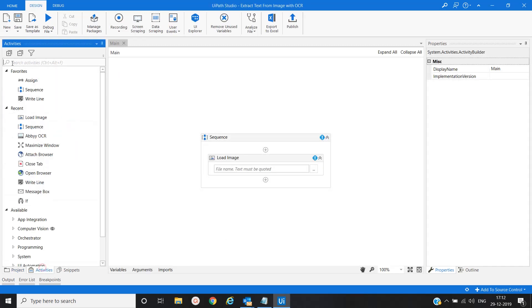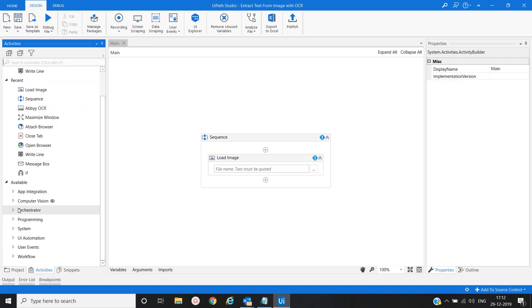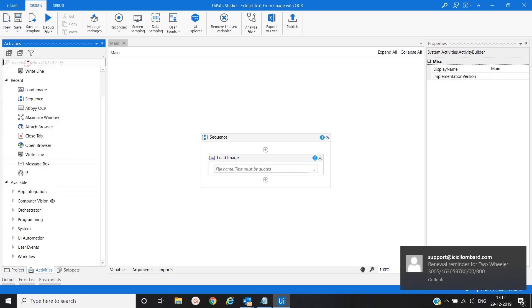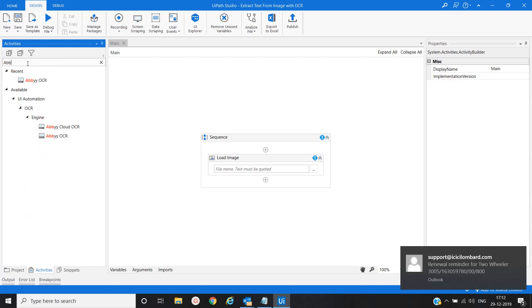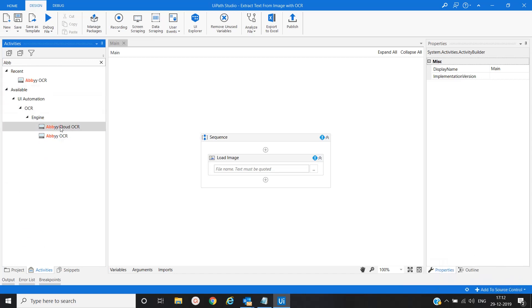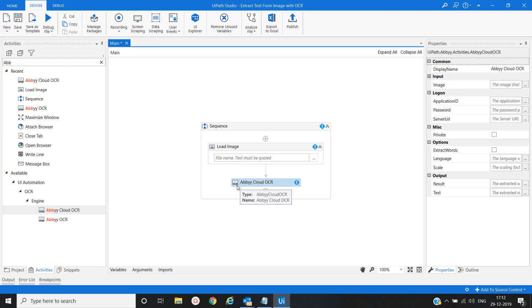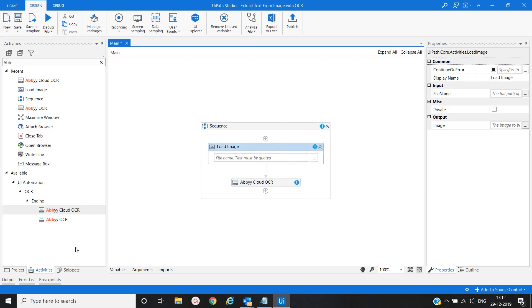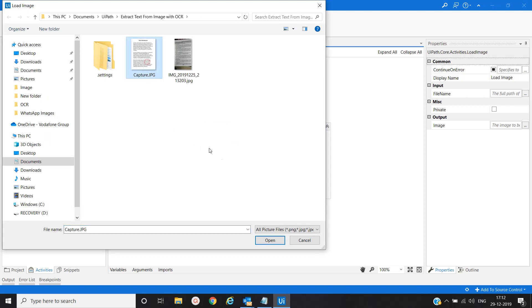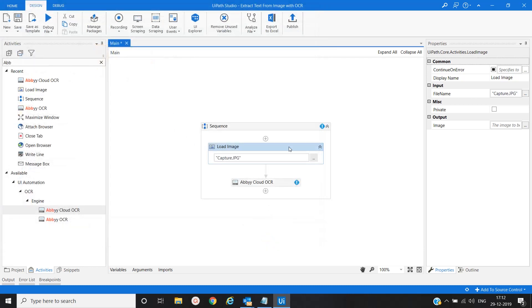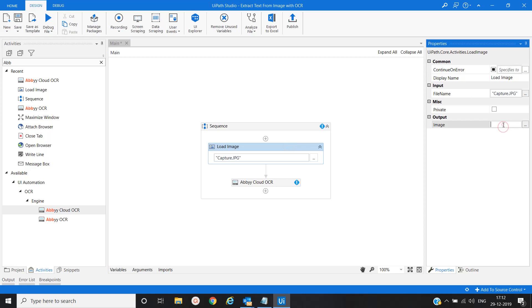Go to the Activities panel and search for 'ABBYY Cloud'. We will drag and drop it into the sequence. For the first activity, Load Image, we will provide the path of the image file — that is 'captcha.jpg' — and we will create one variable called 'image'.